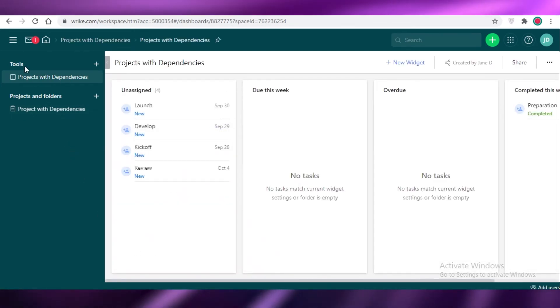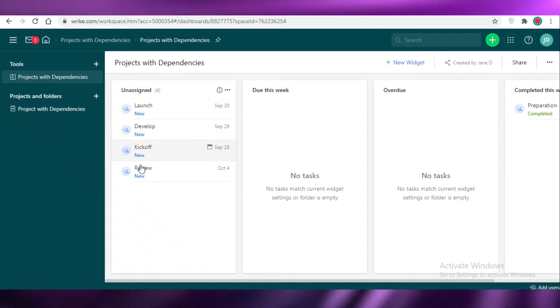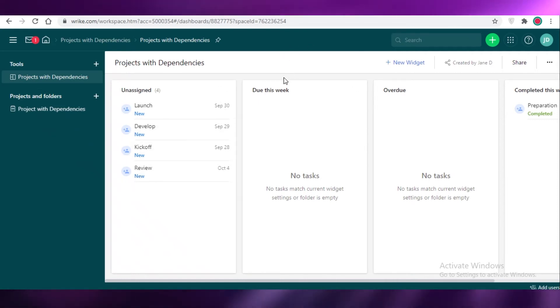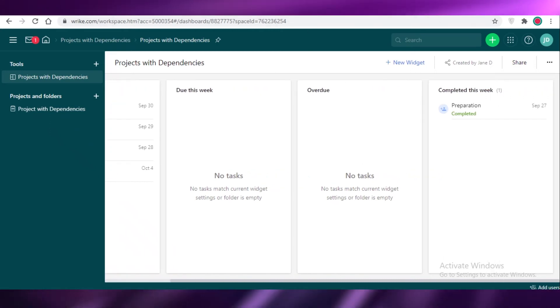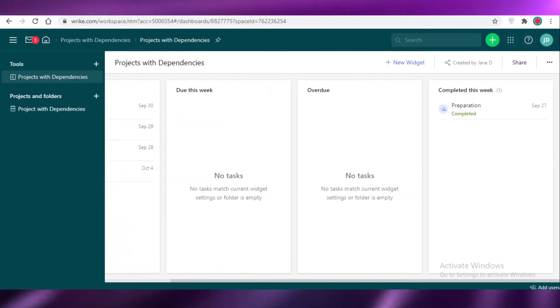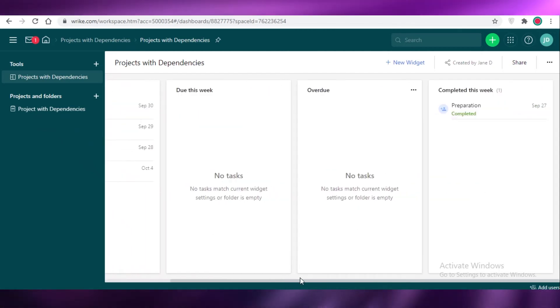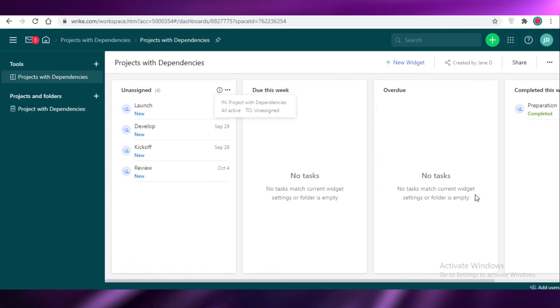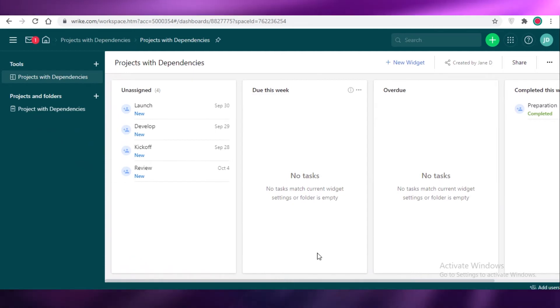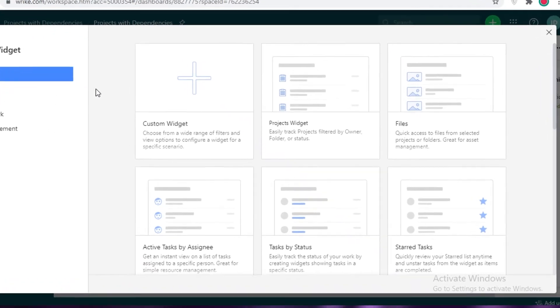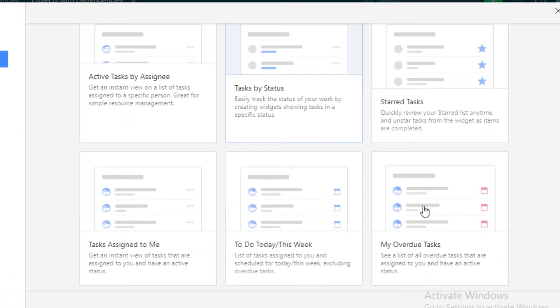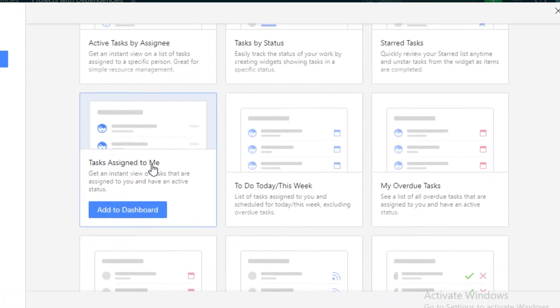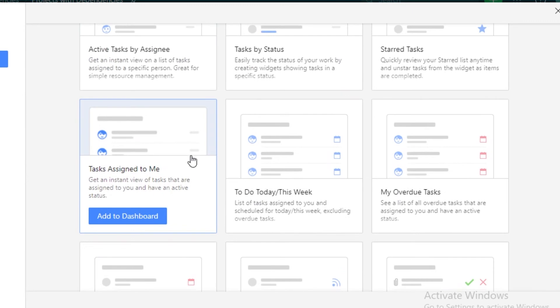Now you can see on our tools in project with dependencies, we can see all our unassigned projects over here. You can see everything that is due within this week, anything that is overdue and everything that has been completed. If you're a manager or someone that is just monitoring the work, you can just go into the tools and view the general workflow without having to enter the workspace. Over here, you can even add a new widget - active tasks by assignee, or if you want to monitor the tasks that are only assigned to you, you can do that.